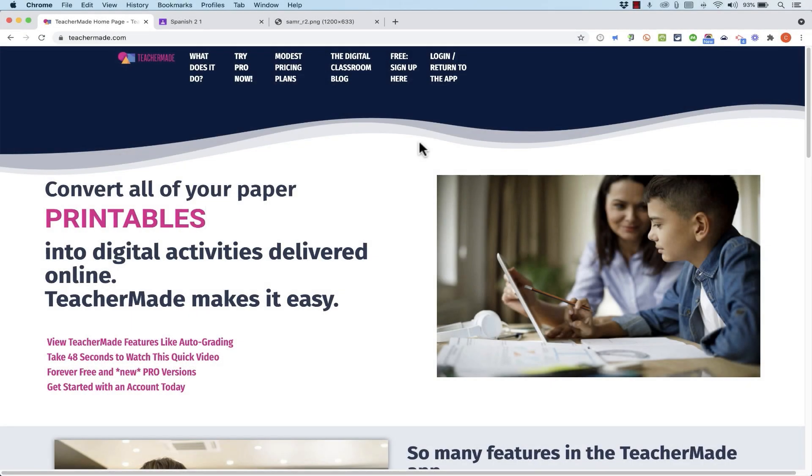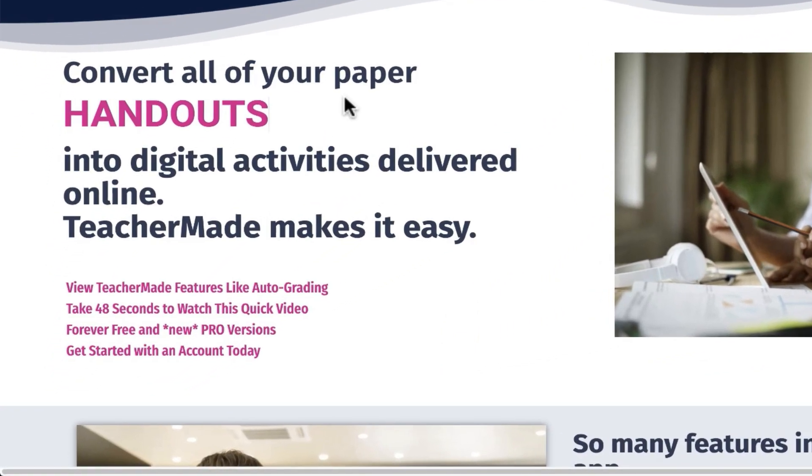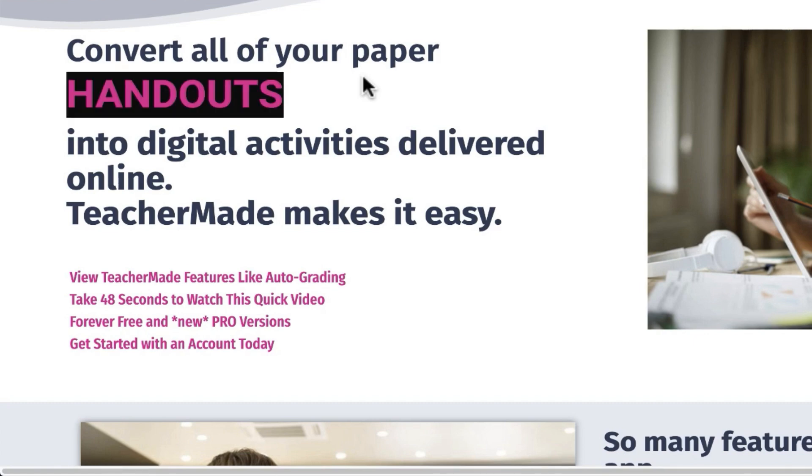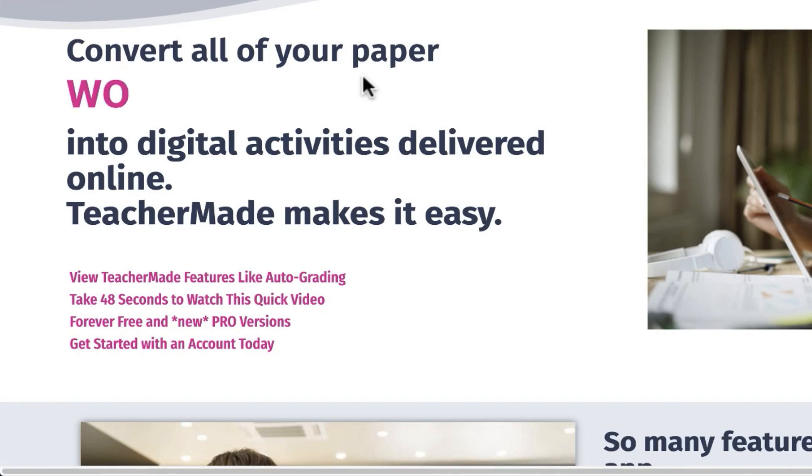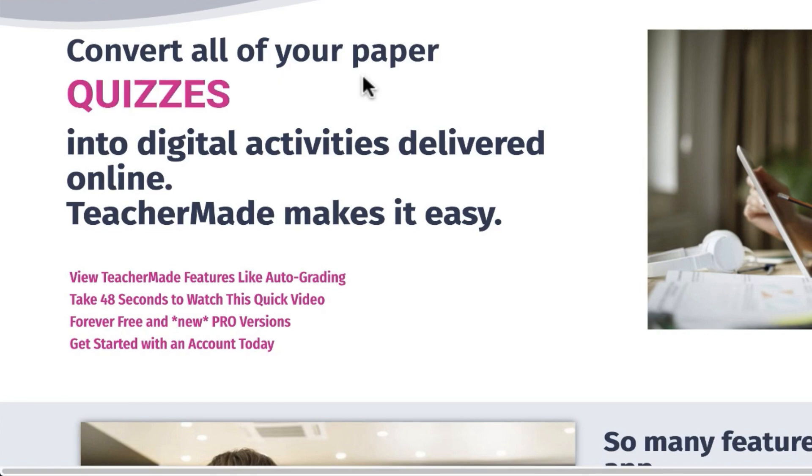In this video, I'm going to show you how to use TeacherMade, a great education website that helps you convert handouts, worksheets, and documents of other kinds into activities. Or if you want to just think of it as online digital worksheets, that's also doable too.